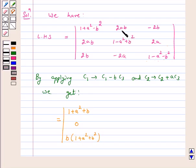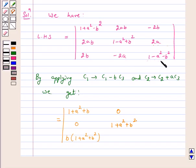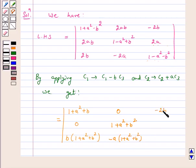Applying C2 → C2 + a·C3: the first entry gives 2ab-2ab = 0; the second entry 1-a²+b²+b² = 1+a²+b²; and the third entry gives -2a + a - a³ - ab² = -a(1+a²+b²). Column C3 remains unchanged as 1-a²-b².